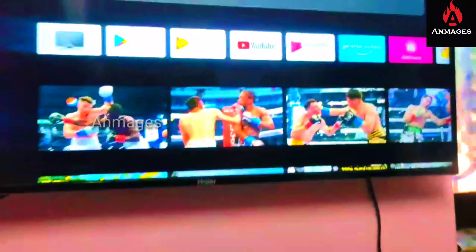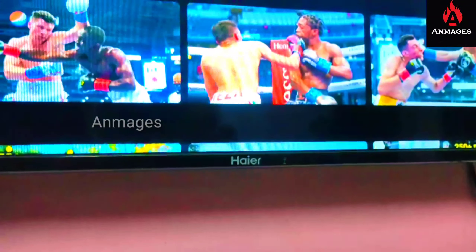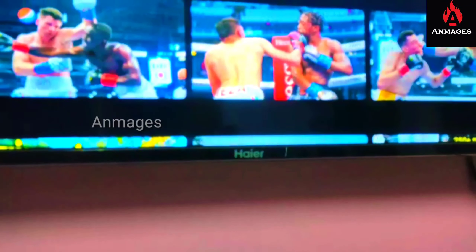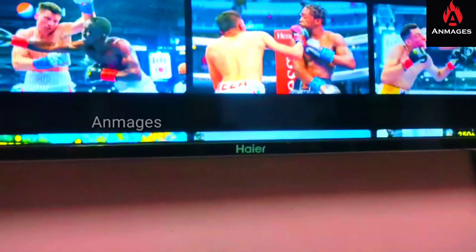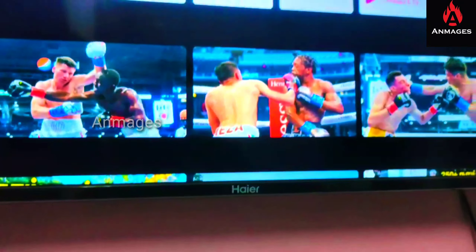We have a 40-inch LED TV, model LE40K6600GA. I hope you are getting a look at this model.